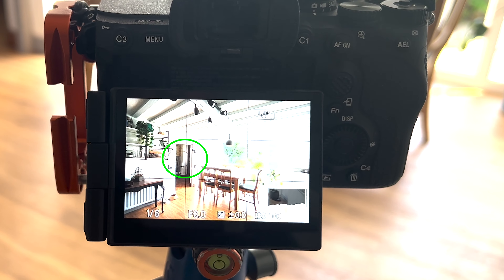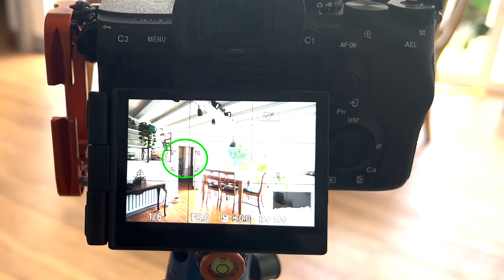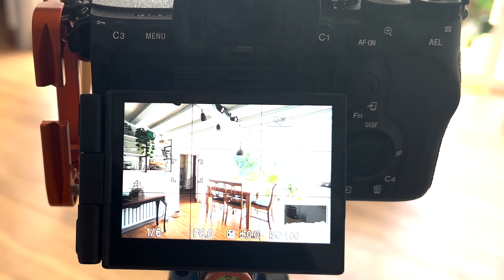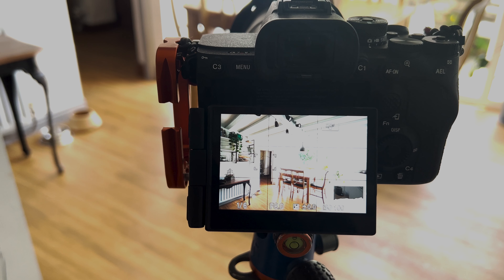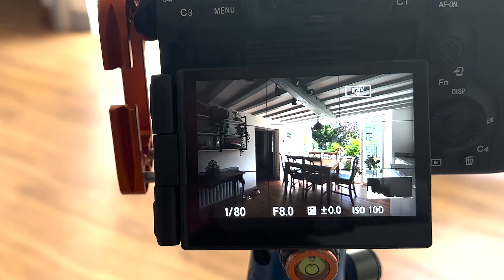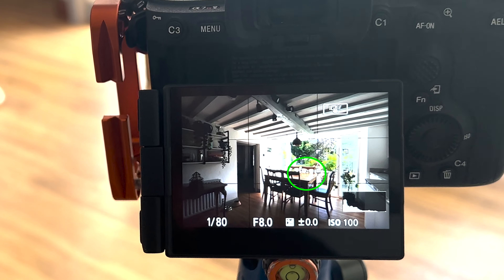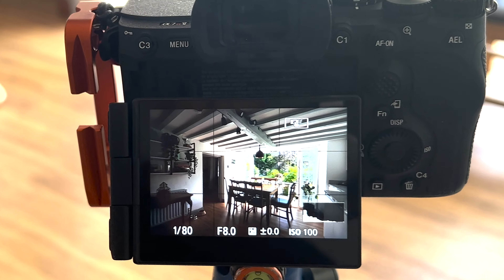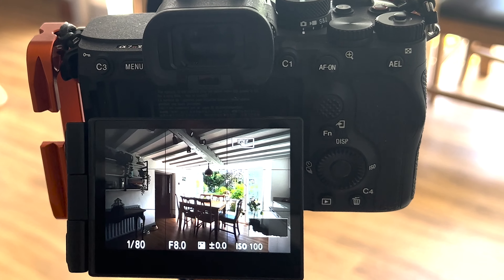One way around that would be to use spot metering. In spot metering, it's going to measure the light where you ask it to measure it — so you position the spot over an area and ask it to measure the light at that point and set the exposure. If I set that up I'll show you what I mean.